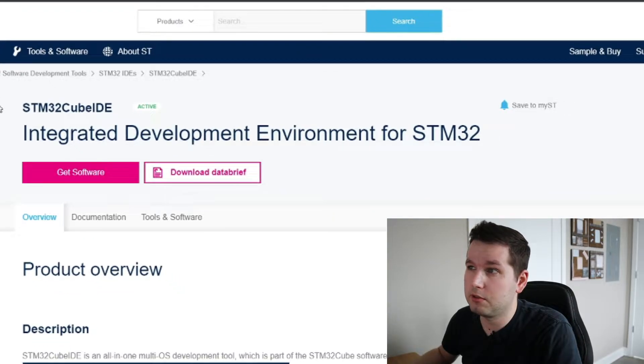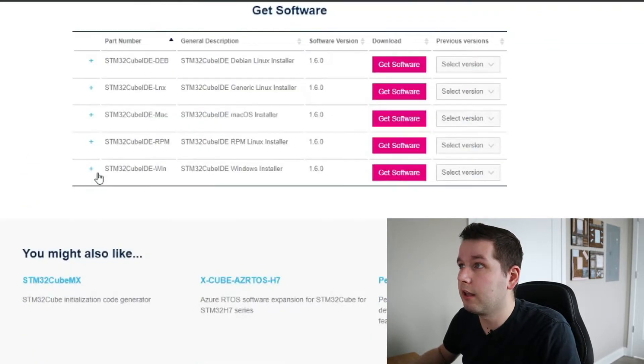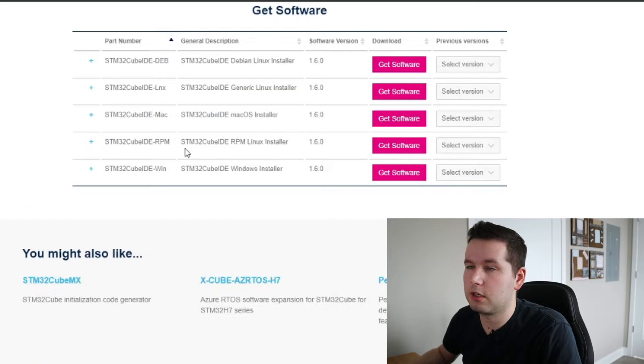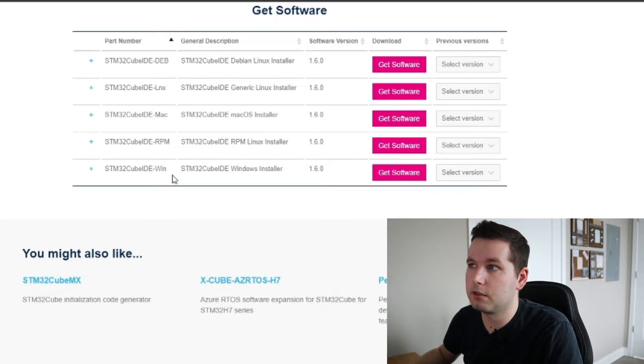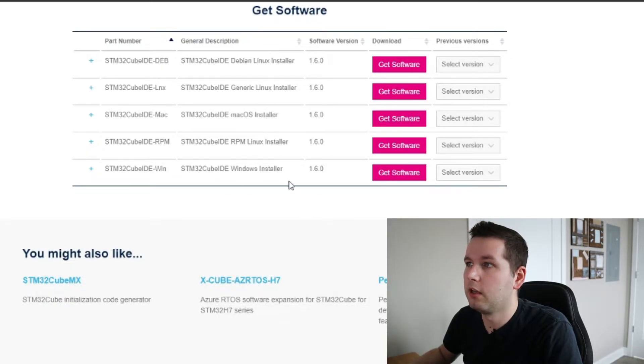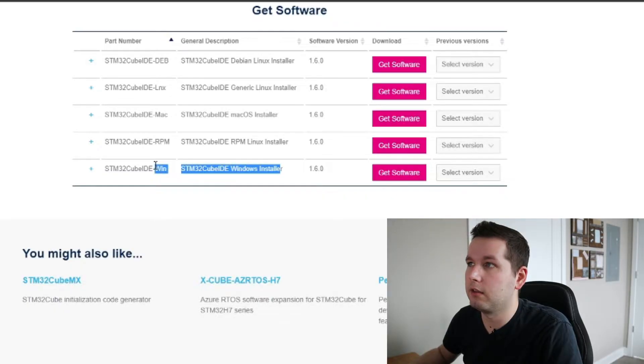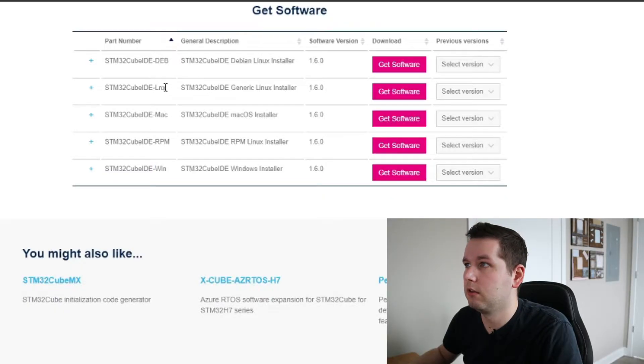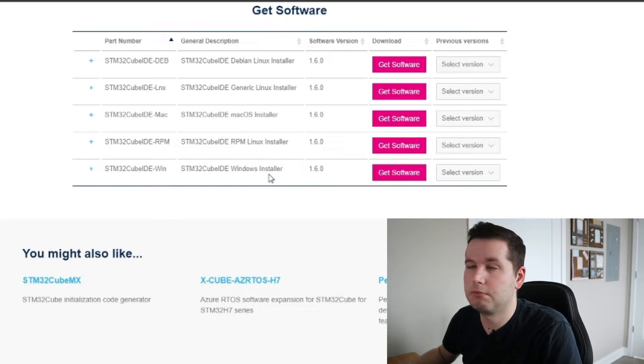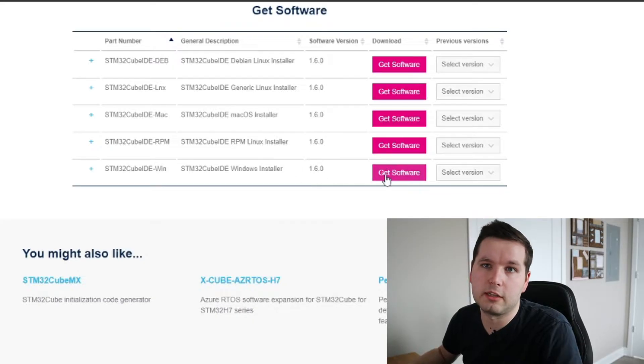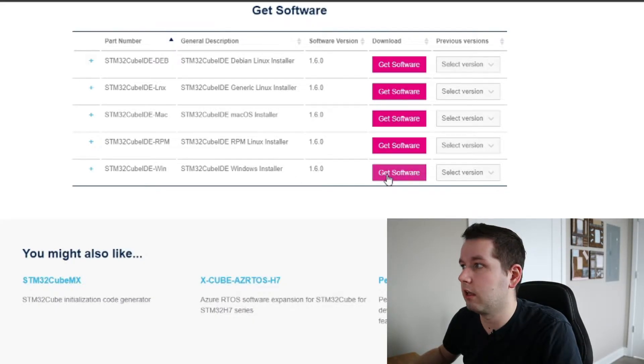First, click on Get Software, then choose which installer you want to use. In my case, I'm going to use Windows, but if you have Linux or Mac, you can select the option based on that.